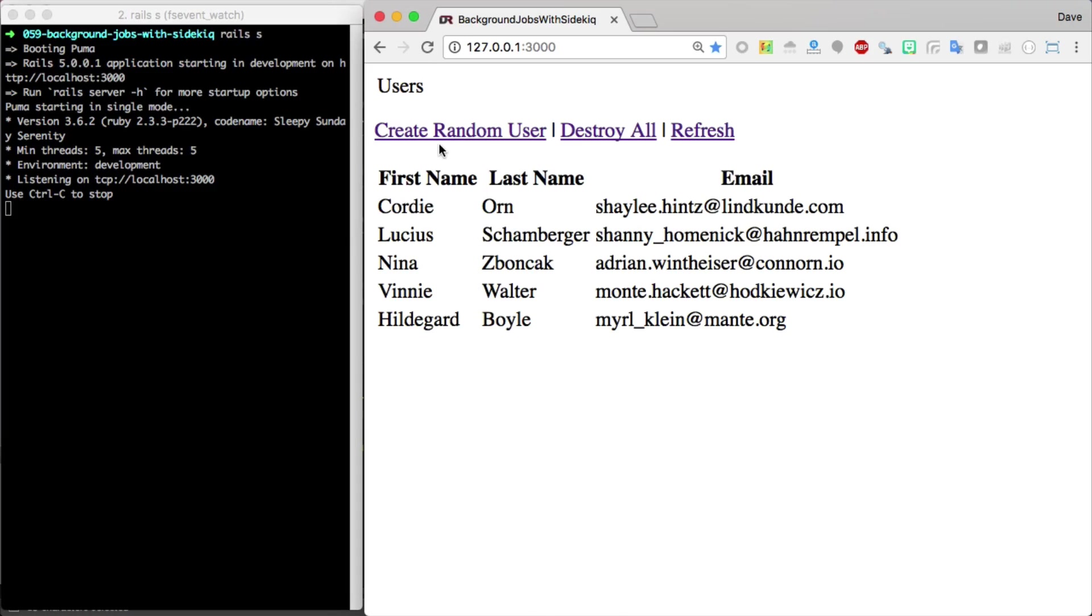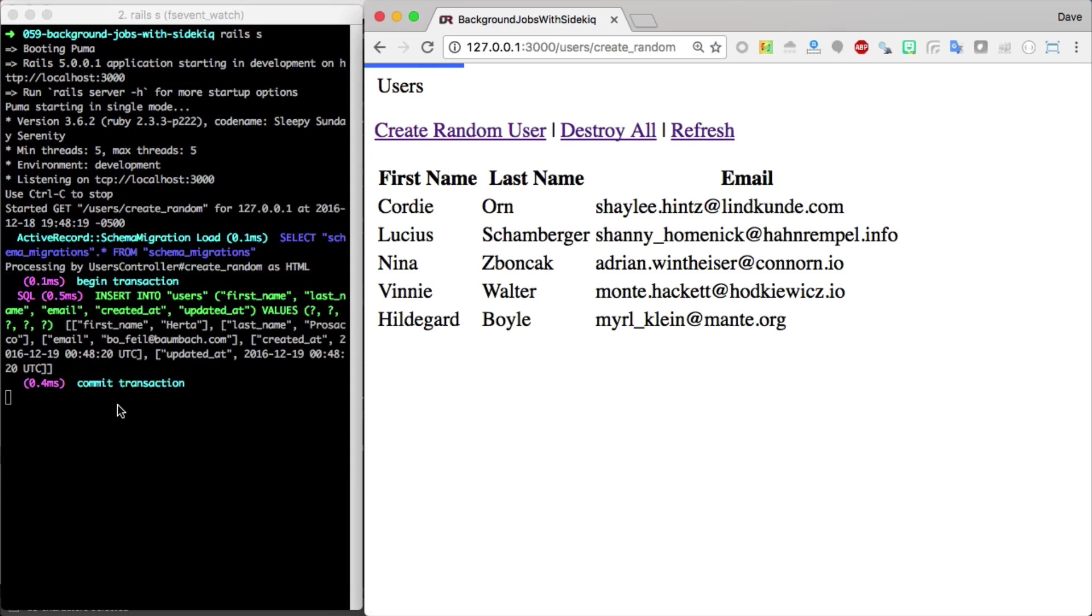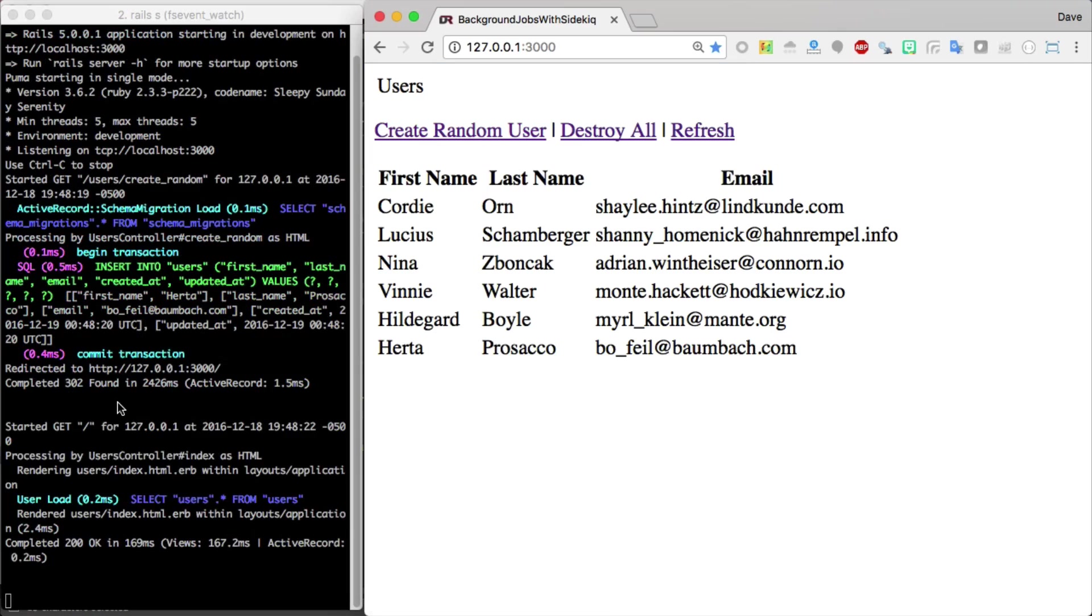Let's say we have an application where we create a random user. This random user goes through and performs some pretty heavy calculations that could take a while to reload on the client side. If we click on Create Random User, you'll see that it runs through some pretty heavy calculations, sends us back to our index action, and then we see our new user.